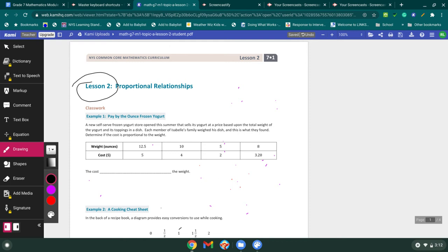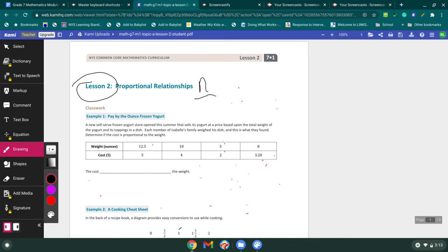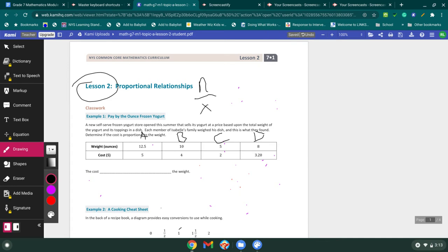Example number one. A new self-serve frozen yogurt store opened this summer that sells its yogurt at a price based upon the total weight of the yogurt and its toppings in a dish. Each member of Isabel's family weighed their dish, and this is what they found. Determine if the cost is proportional to the weight. So what this is basically saying is for every N weight, we're going to pay X price. And the X is that unit rate that has to be the same for each one. If it doesn't work for each of my four data sets A, B, C, and D, then it is not a proportional relationship.